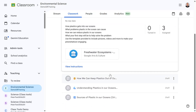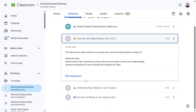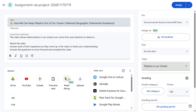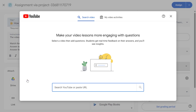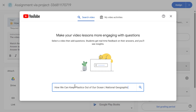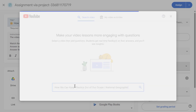Next let's look at an assignment where I want to add a YouTube video but also add some interactivity for our students. So I'm going to select the YouTube option here, and then I can either search for a video or paste the URL if I already have it to hand.